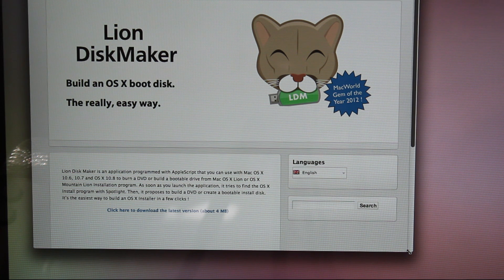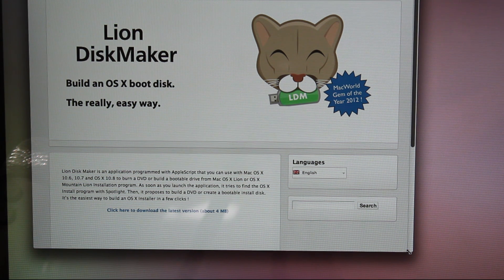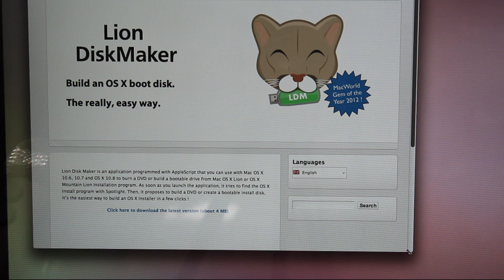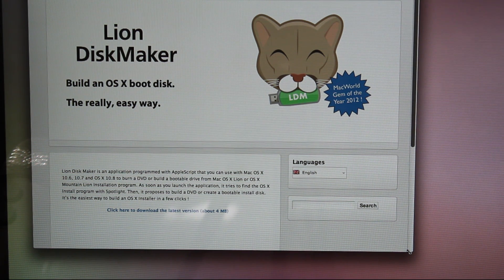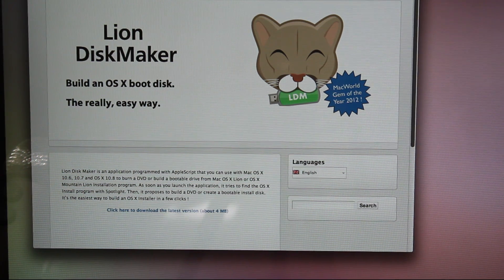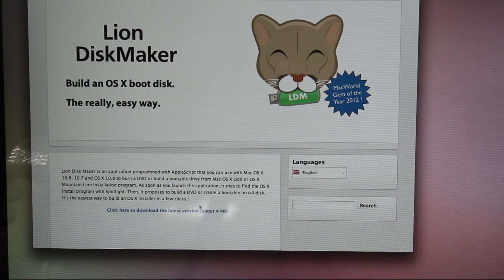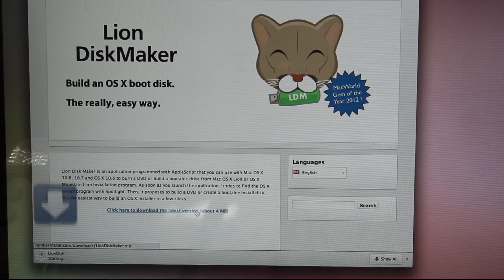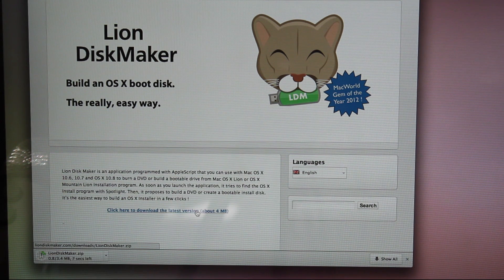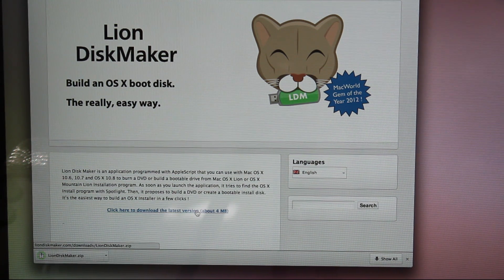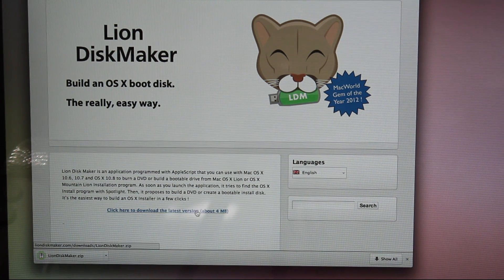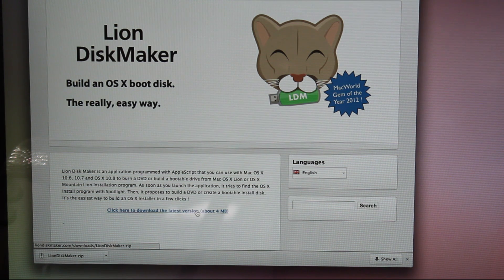So while Mountain Lion is downloading, I'm going to download Lion Disk Maker. This builds an OS X boot disk for you. That way you don't have to go into disk utility and do it yourself, which is a little more complicated. Obviously it's possible, but why do that when this app does it all for you and it's free? It's really simple. So we're just going to download that.